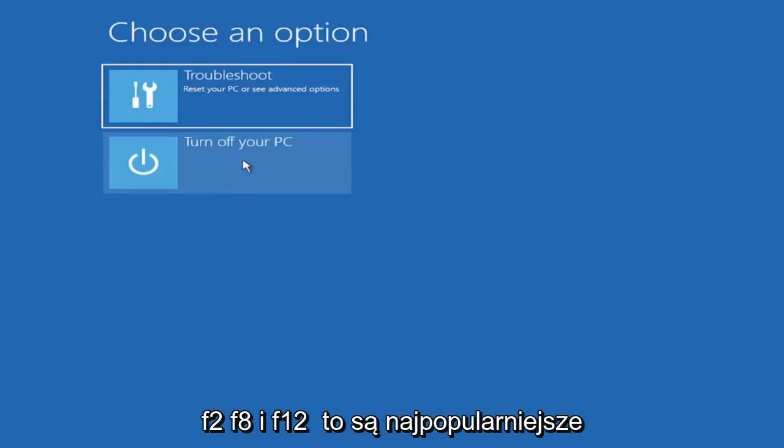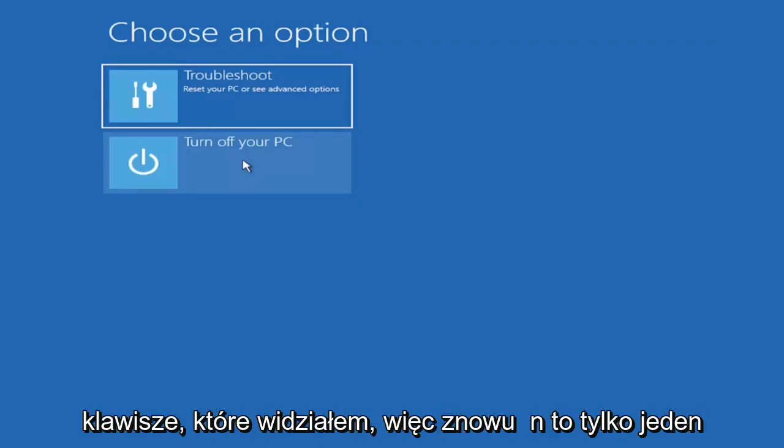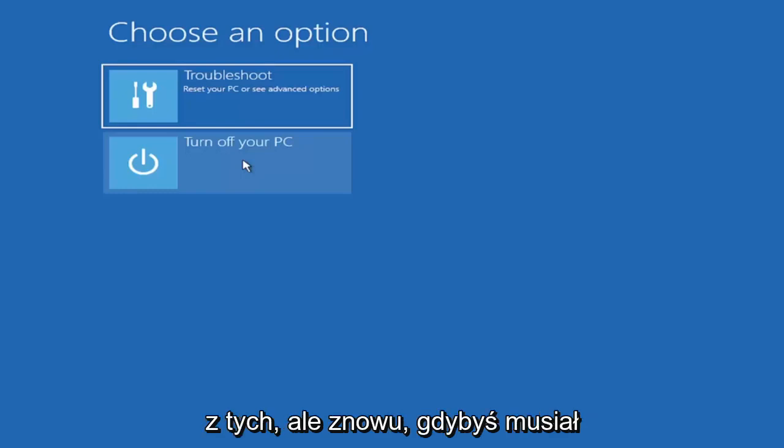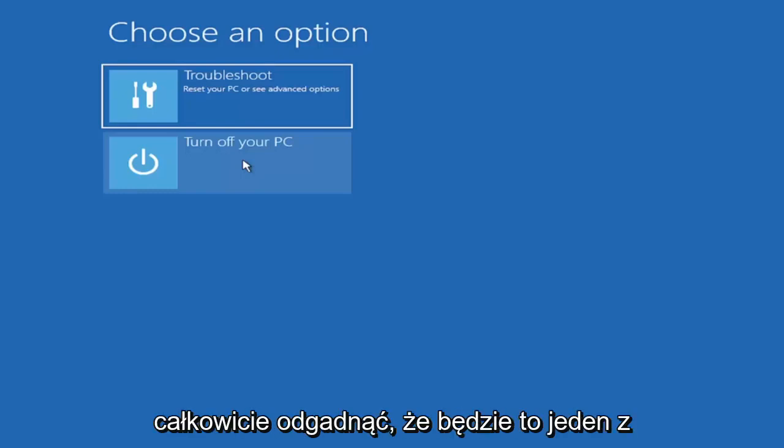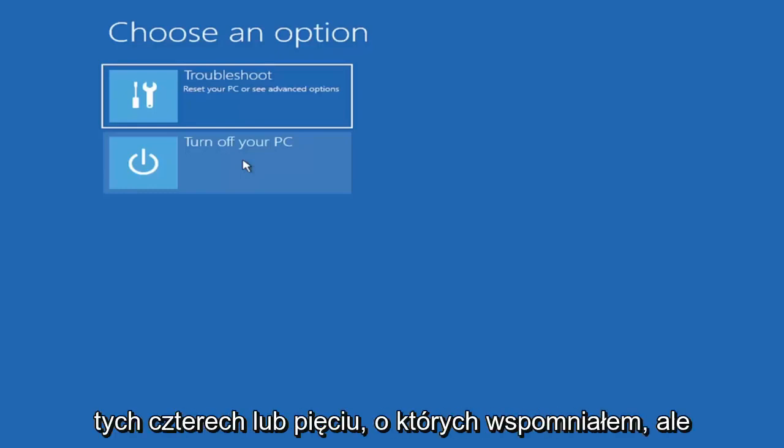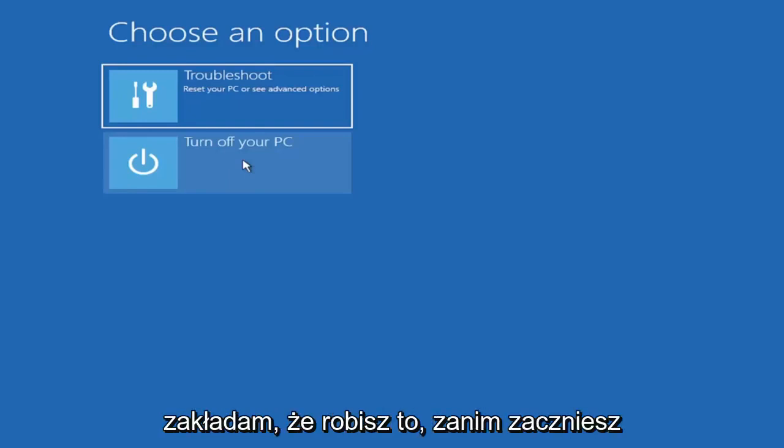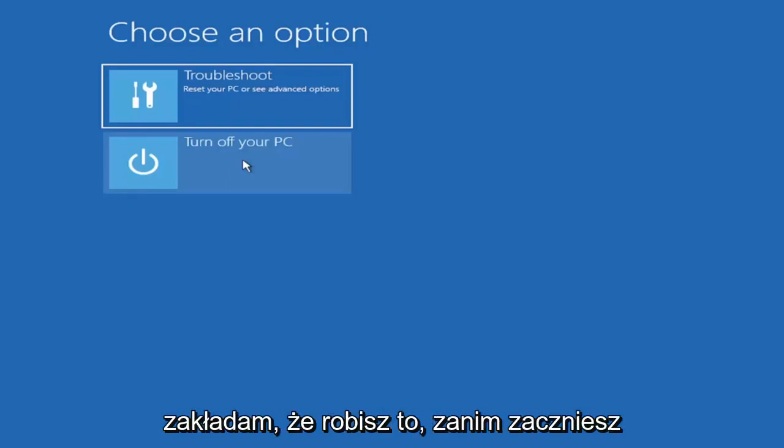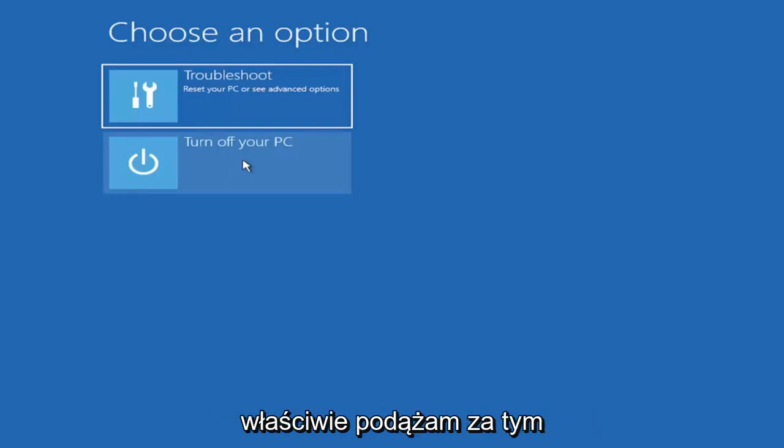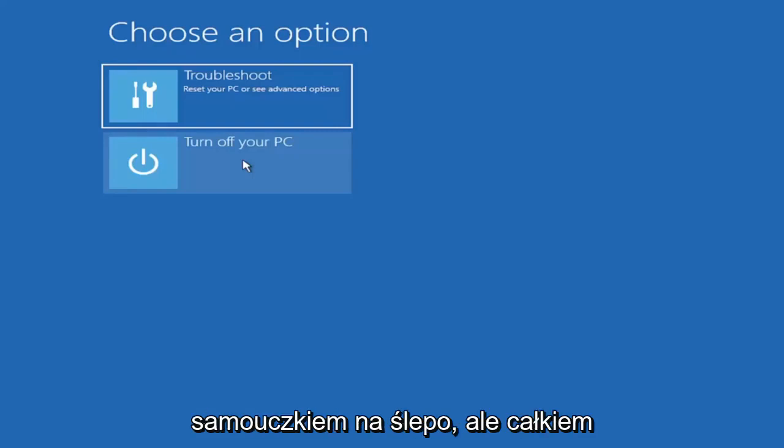F2, F8, and F12, those are the most common keys I've seen. So again, it would only be one of those, but again if you had to just completely guess, it would be one of those four or five I mentioned. But you can look that up on your own end. I'm assuming you're doing that before you're actually following along with this tutorial blindly.